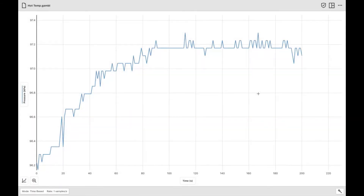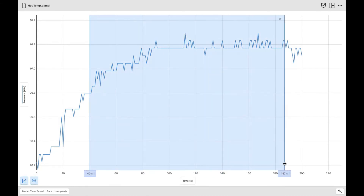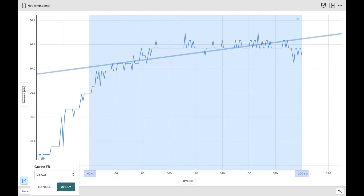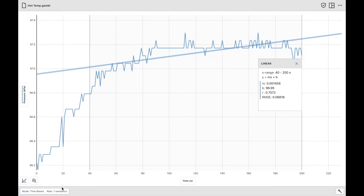We compared the cold and baseline data. Now we're going to compare the hot temperature and see which had a faster rate of reaction. We're going to choose from 40 to 200 seconds, go to the graphing tool, apply the curve fit — it will default to linear again — hit apply, and look for the m value on the side, which is the slope. We'll compare that slope to the cold and the baseline to see which of the three had the fastest rate of reaction.